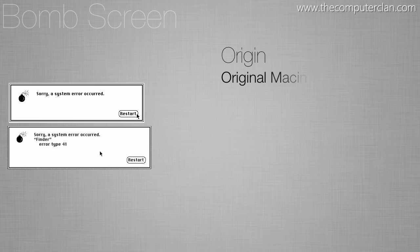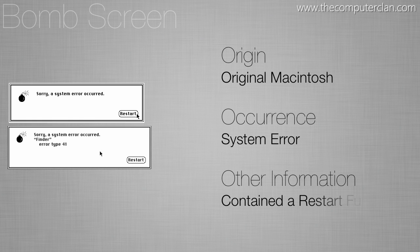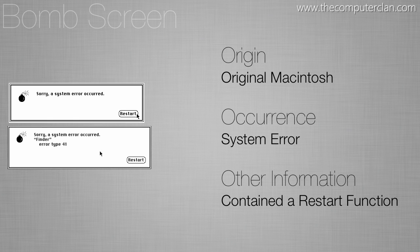Another error that was introduced around the same time with the original systems was a system error also known as the bomb screen. This did not show up on startup because it was not relating to a startup error.